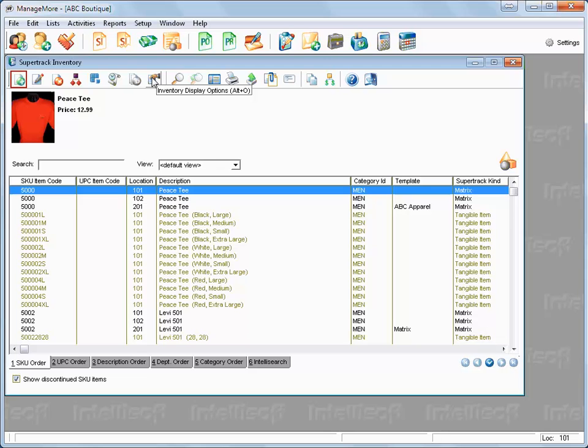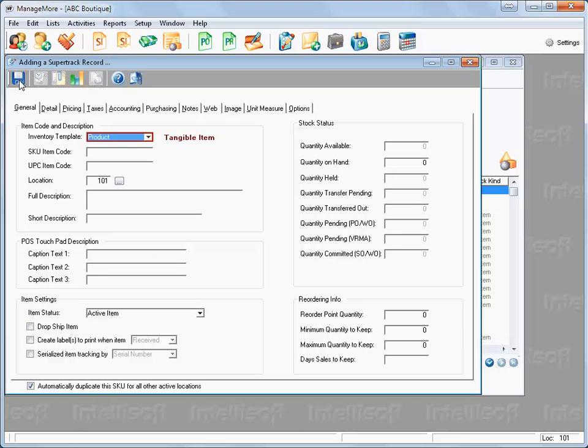Click on the New Record icon. At the Inventory Template field, click on the drop-down menu and select Matrix.